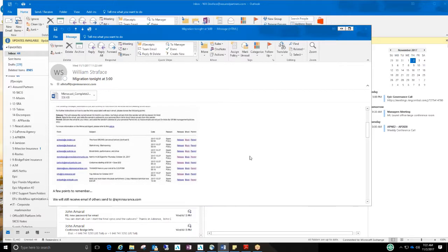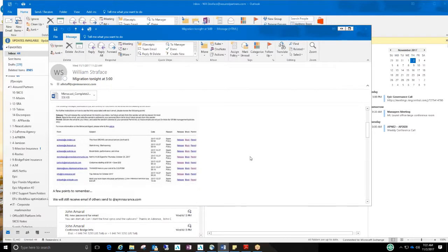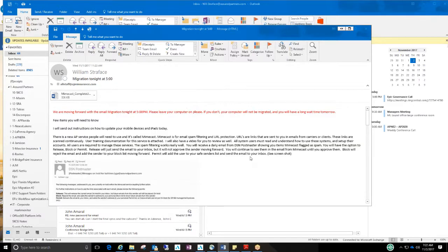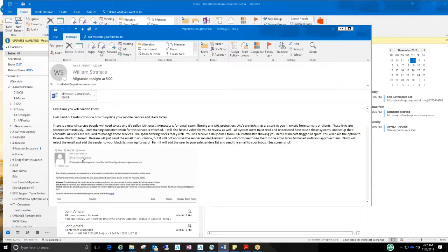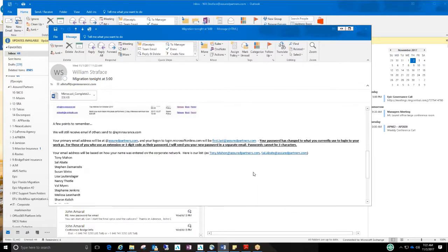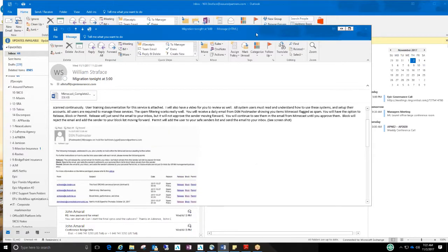Like I said, you're going to get a few of these a day. I don't know if it's going to be one a day, but you'll get a few. So that's what it is. Make sure that hopefully DSN Postmaster is not blocked. It won't be, but that's the email address that it will come from.